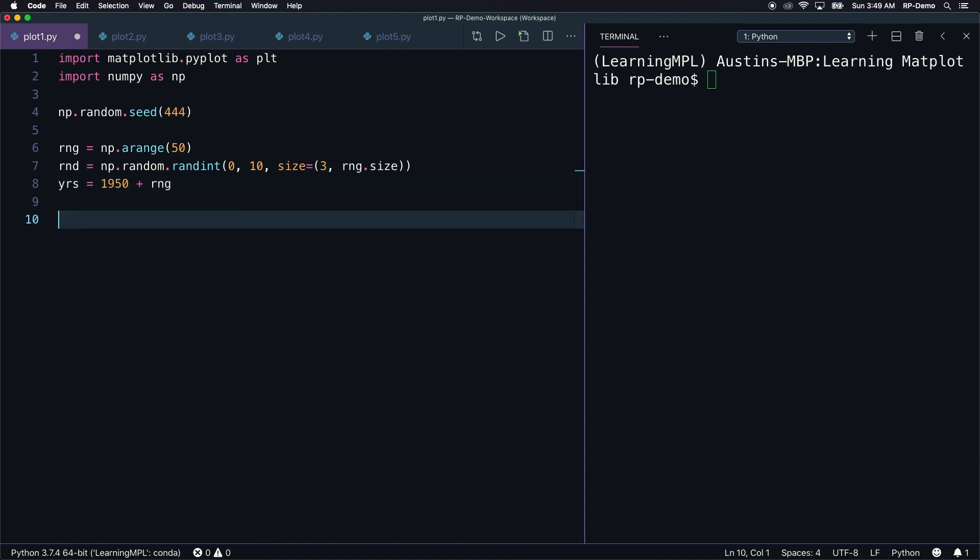Before we start plotting, I want to print the result of adding rng plus rnd to the console. This is the data that will be plotted along the y-axis of the stack plot. And having those ndarrays on screen is going to help me to explain how the stack plot works later on.